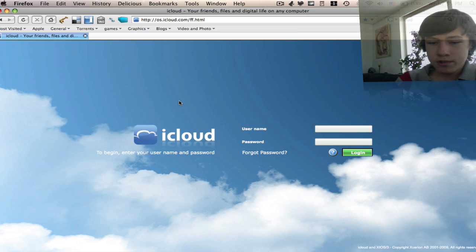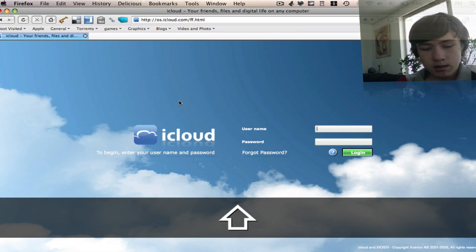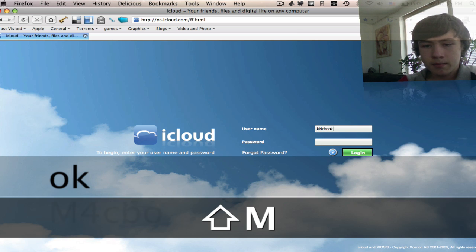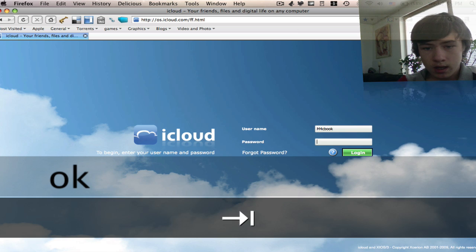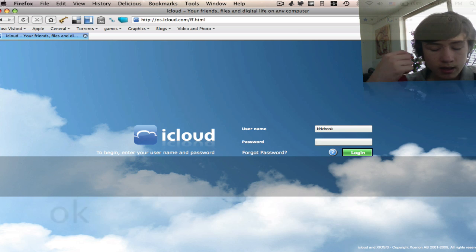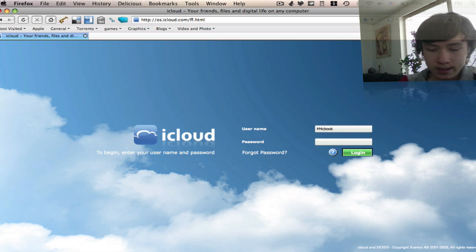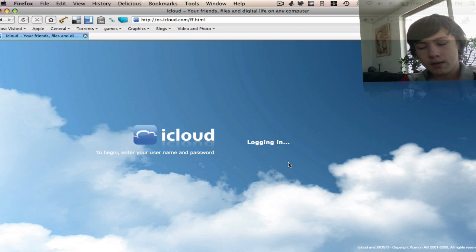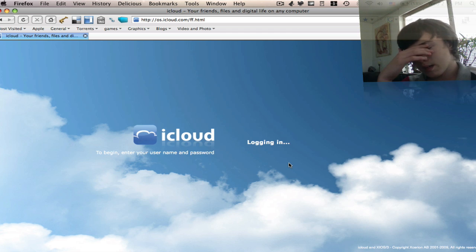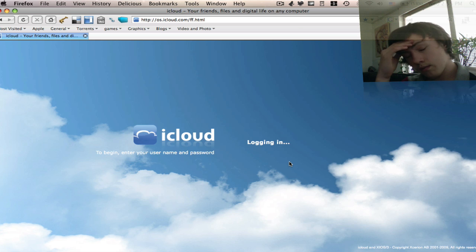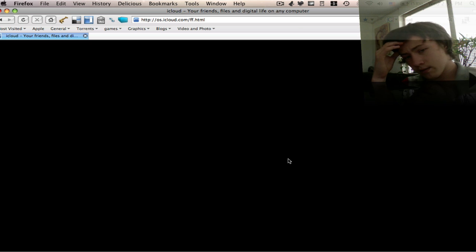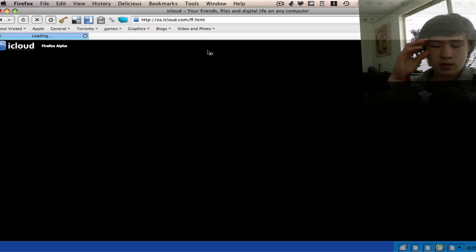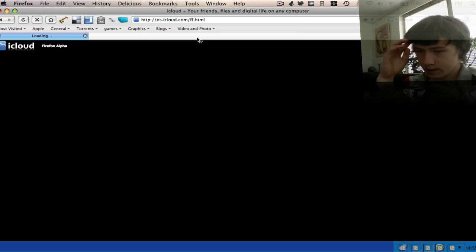When you go on iCloud, first of all you need the username. For me it's MacBook. And you have to enter your password, which of course I'm not going to tell you. And you can basically log in.